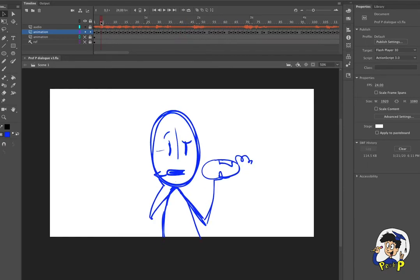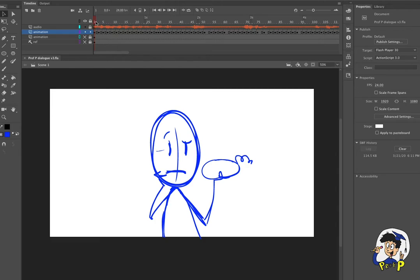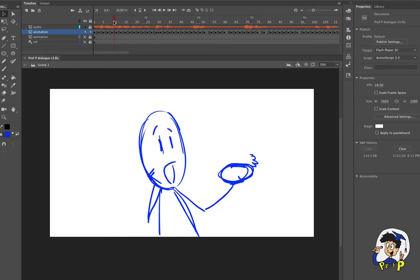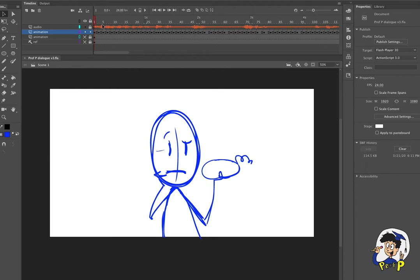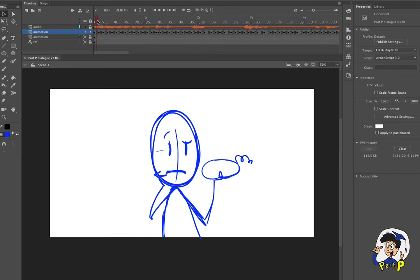So I even added some squash and stretch to the head. I had to cheat the beginning a little bit. This is my own attempt at acting. So when I said does anyone remember how this thing works, it's really fast. So I had to sort of cheat in the mouth shapes and just try to make it work as best as you can.